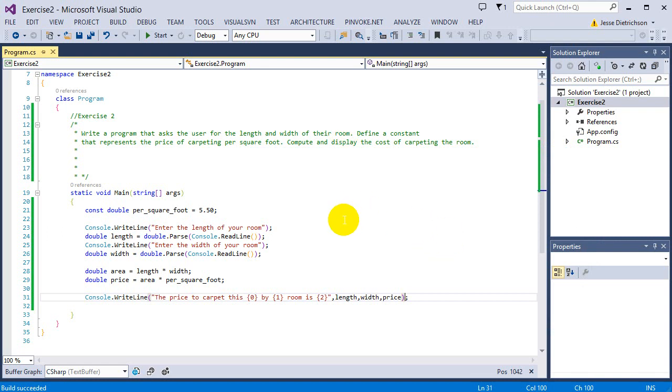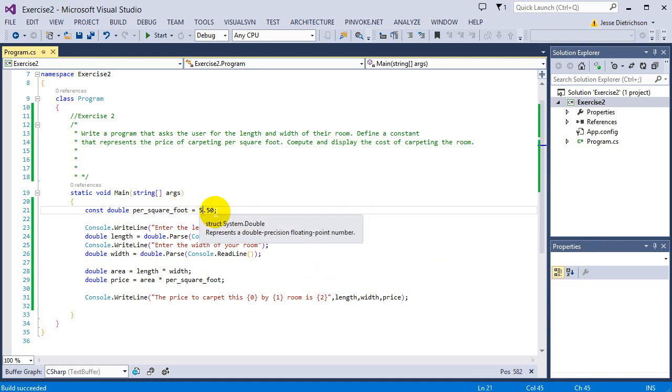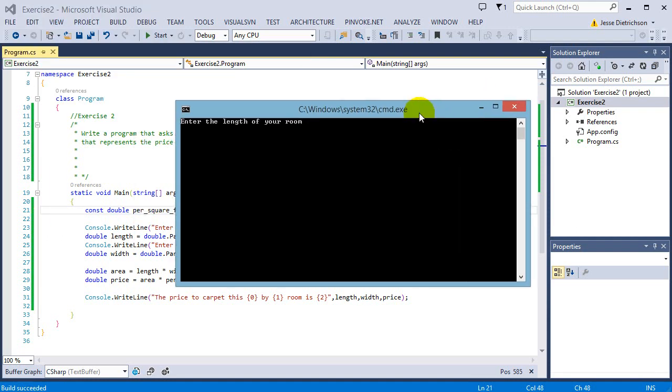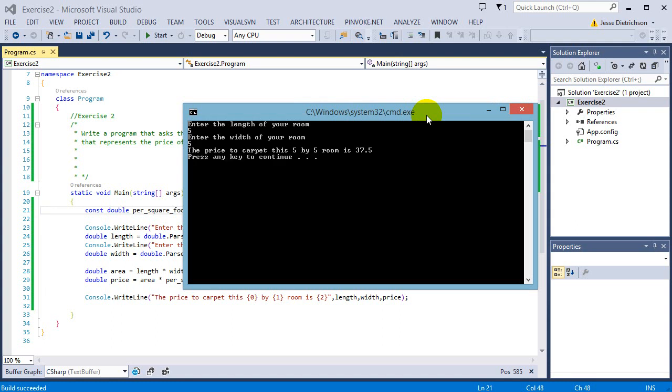Now with it being a constant I can just simply go back and modify my price and say no, now it's only $1.50 per square foot. So I'm going to go ahead and run that, instead of a 5x5 room again, and you can see now it's only $37.5.